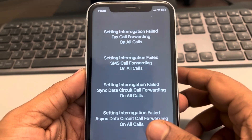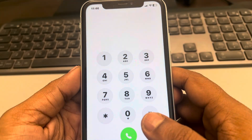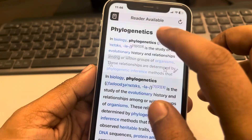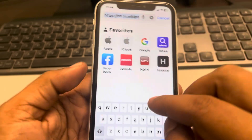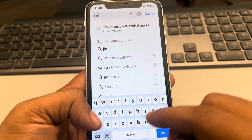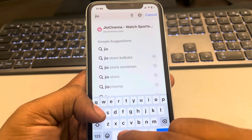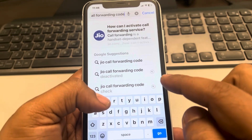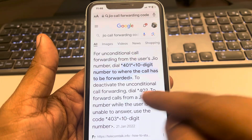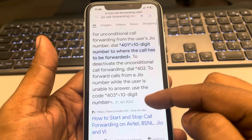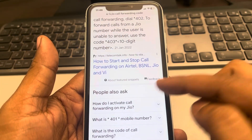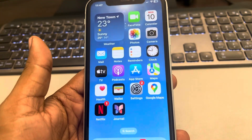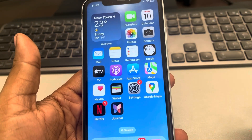So try to go to Google and search for that particular carrier. Just type your carrier name and then search for the call forwarding code, or whatever code you are searching for. You will be able to get that particular code. These are the codes for my particular carrier, so just check with your carrier by Googling it and you'll get the relevant code.